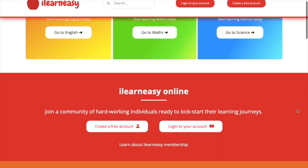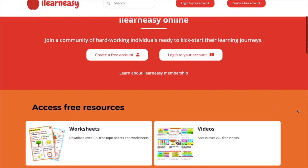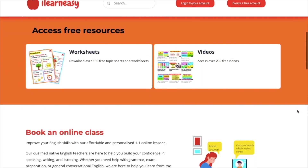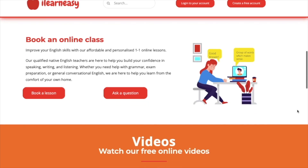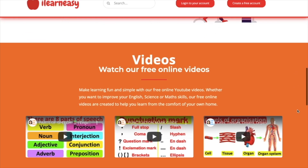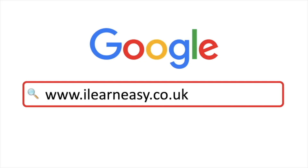To access free topic sheets, worksheets, or to book an online class, visit ilearneasy.co.uk.